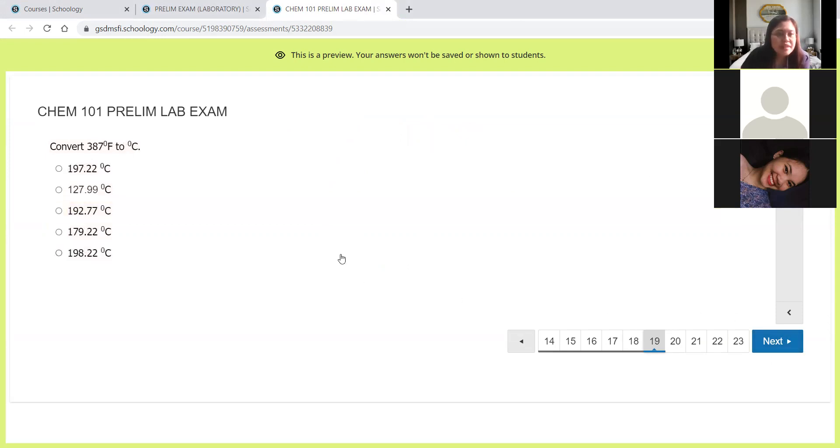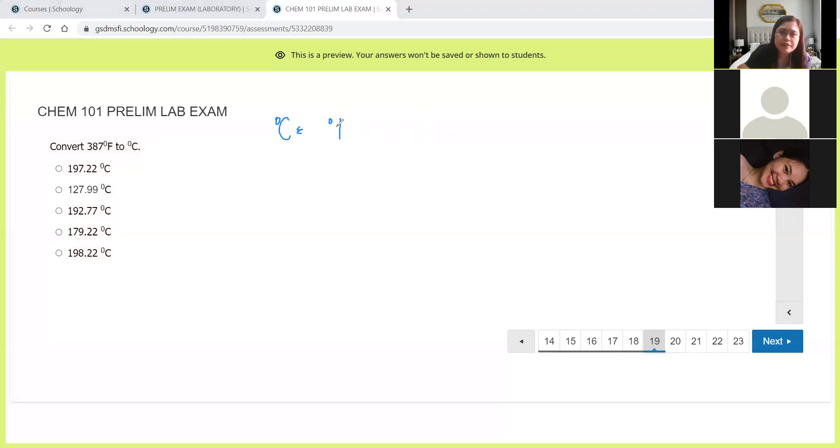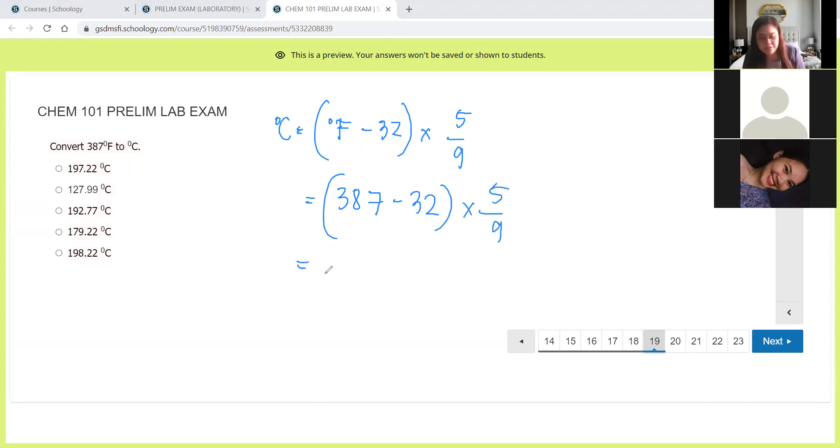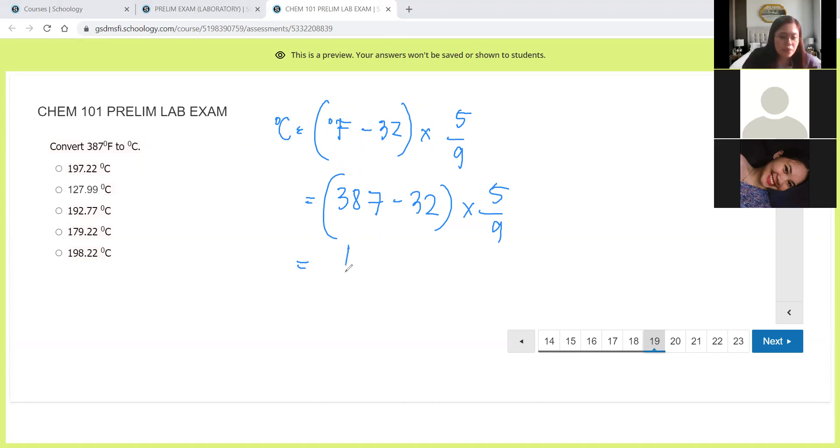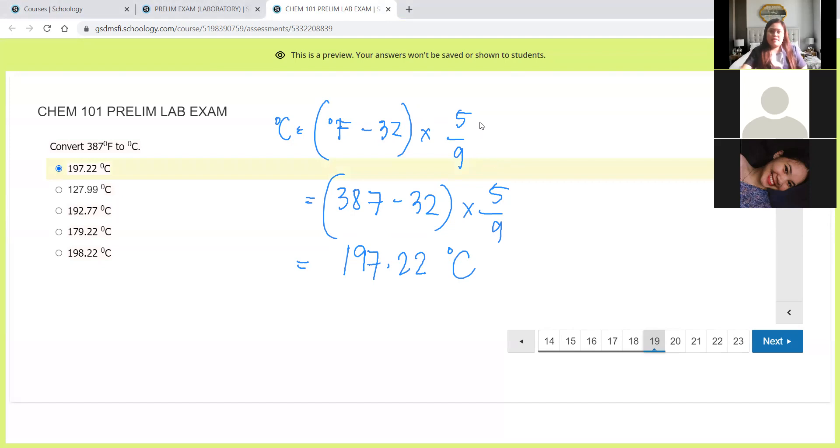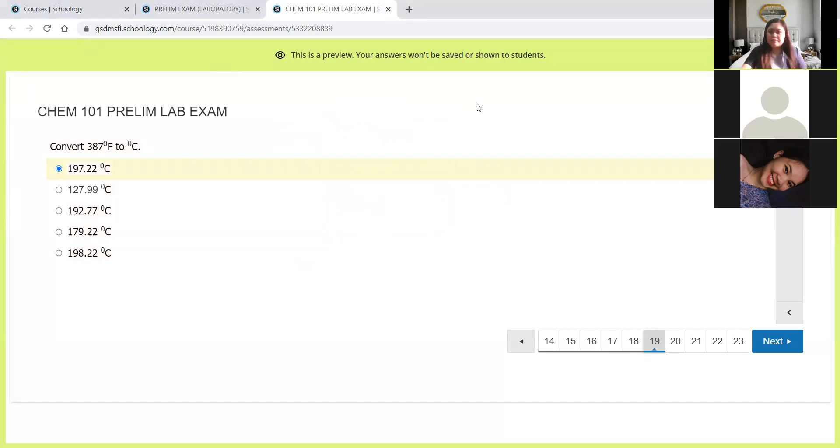Next, how about this? Convert 387 degrees Fahrenheit to degrees Celsius. This is the other way around. So degrees Fahrenheit minus 32 times 5 over 9. So this is 387 minus 32 times 5 over 9. 387 minus 32, that's 355 times 5 divided by 9 is 197.22 degrees Celsius. Let's look for it in the choices. 197.22, that is letter A.